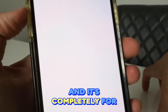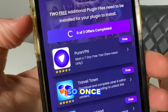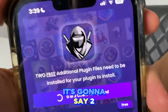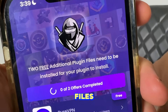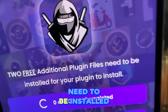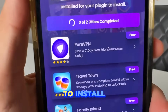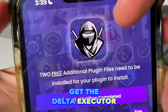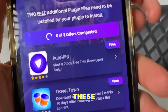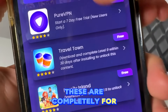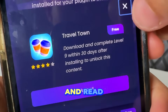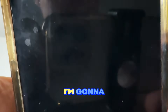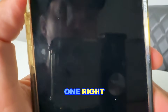Once you're on the page, it's going to say two free additional plugin files need to be installed for your plugin to install. To get Delta Executor installed, you need to complete a couple of these. They're completely free — just tap on them, read the instructions, and follow along.